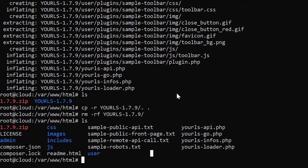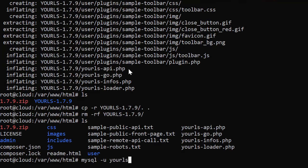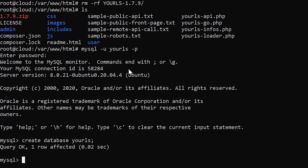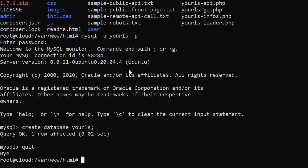Now, before we actually get this going, I need to create a database for it. So I'm just going to say mysql minus u yourls dash p. And I'm going to say create database yourls semicolon, create that database and quit. Now, I'm just assuming that you're comfortable on the Linux command line. If you're not, I have a lot of training at CBT Nuggets. I'll put a link in the description to some of my training for things like setting up Apache and things like that. But assuming you're comfortable with Linux, I'm going to walk you through this stuff like we just did. It won't be too hard. And you'll see just how quick it is to get YOURLS up and running.